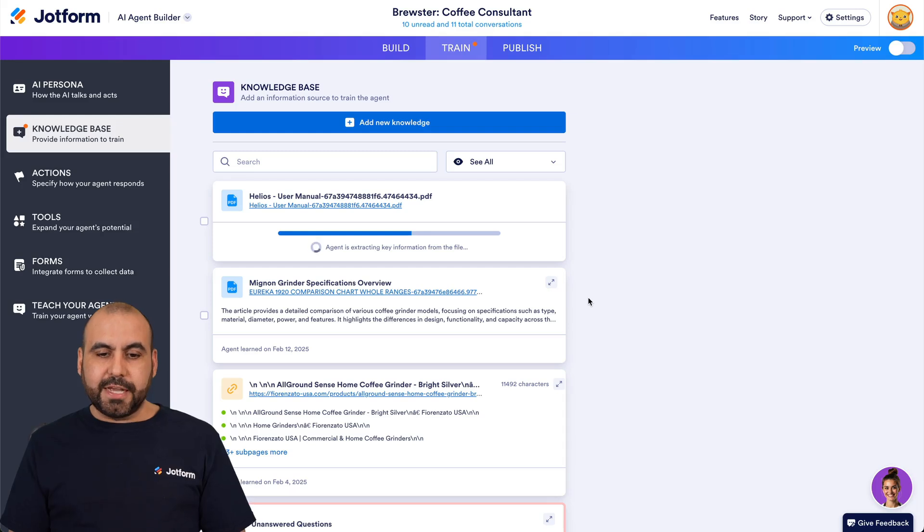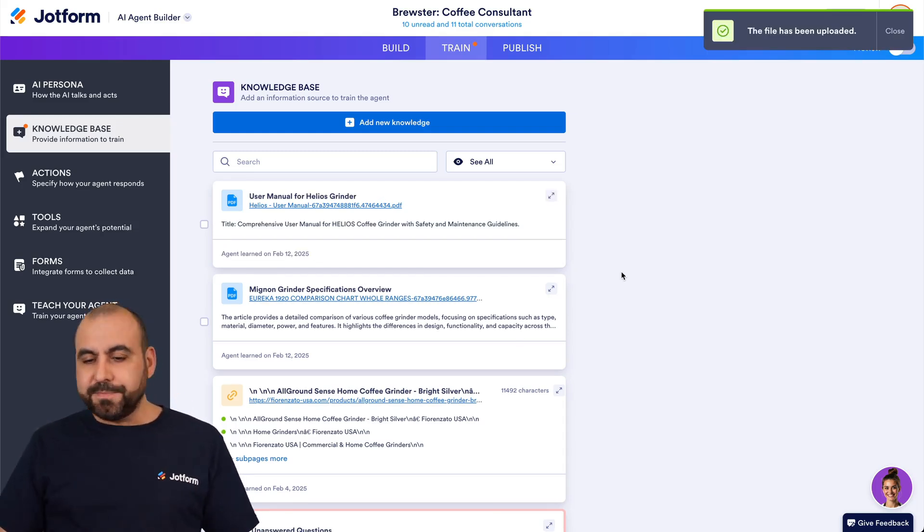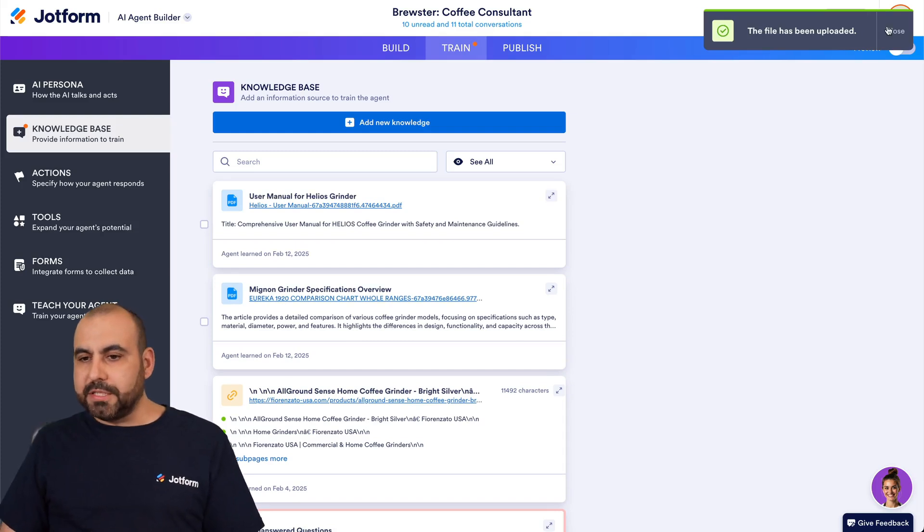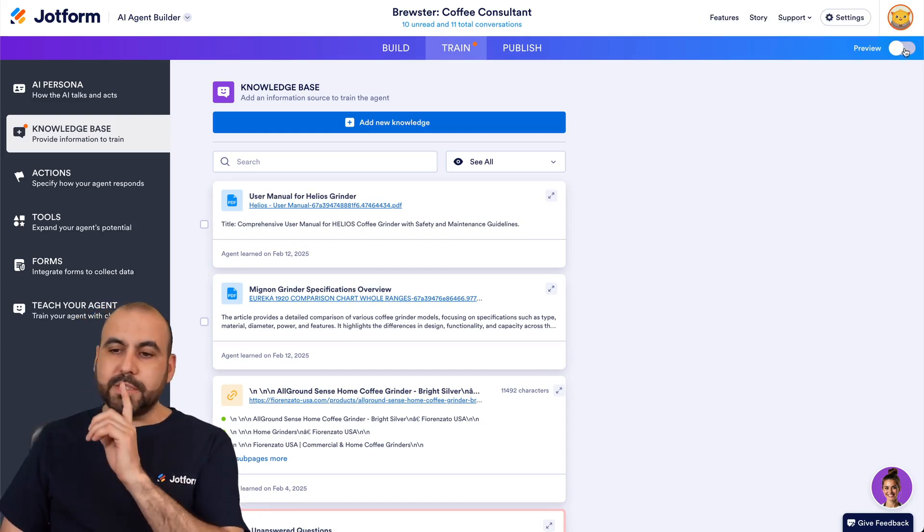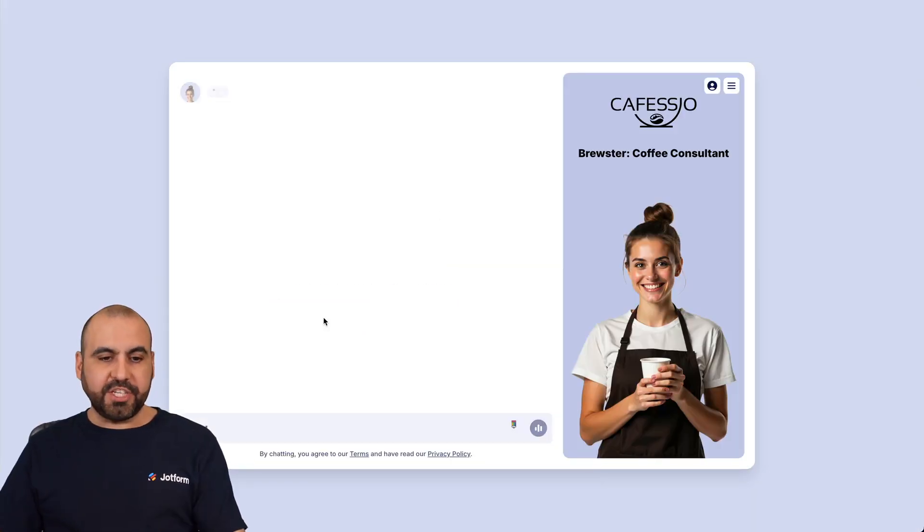So let's give it a few seconds. Here we go. It's now been loaded into the knowledge base, and we can now preview this. So let's go into preview and let's go ahead and start off the chat.